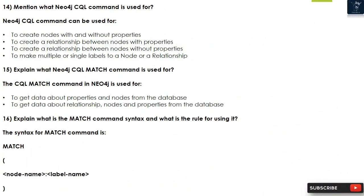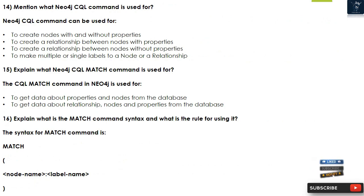Question 14: What is the Neo4j CQL CREATE command used for? It can be used to: create nodes with and without properties; create a relationship between nodes with properties; create a relationship between nodes without properties; and add multiple or single labels to a node or a relationship.